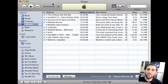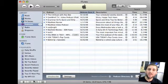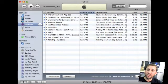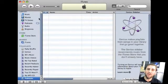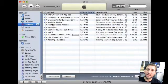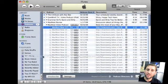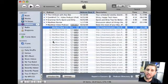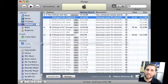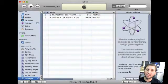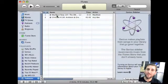You can also create your own playlist with podcasts. Just click the plus sign at the bottom to add a new playlist, then go back to Podcasts and drag and drop episodes into that playlist. Those episodes will then appear in the playlist and will sync with your iPod and iPhone.